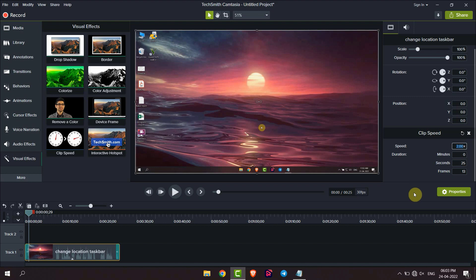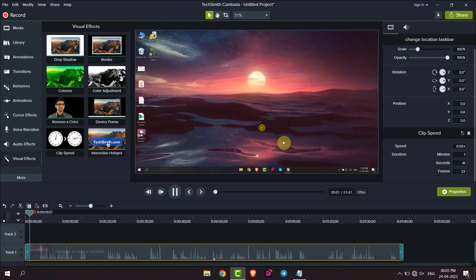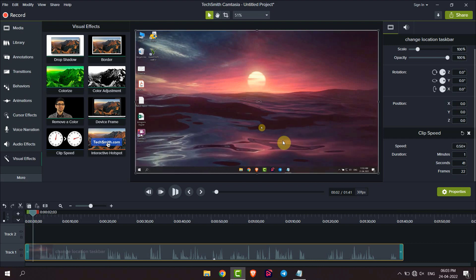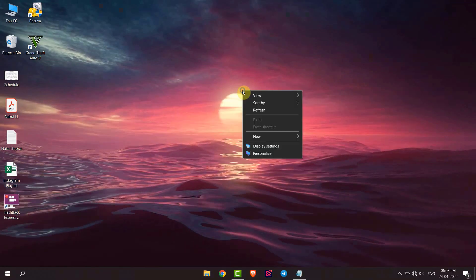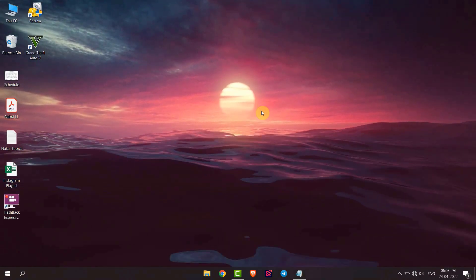For example, 0.5. And now the clip speed is slow. This is how you can increase or decrease clip speed using Camtasia. Thank you everyone.